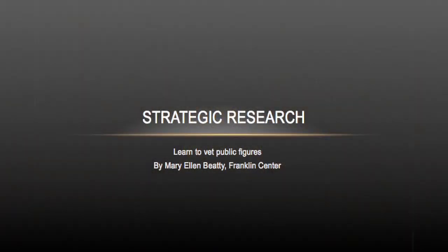You all know me by now — I'm Mary Ellen Beattie with the Franklin Center. I want to dive right in here, going to do a lecture on strategic research, how to vet public figures. You could also call this opposition research, but I think for today's sake we're going to call it strategic.